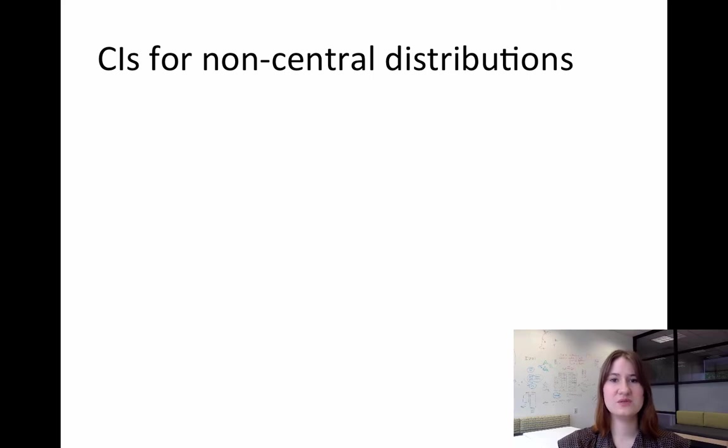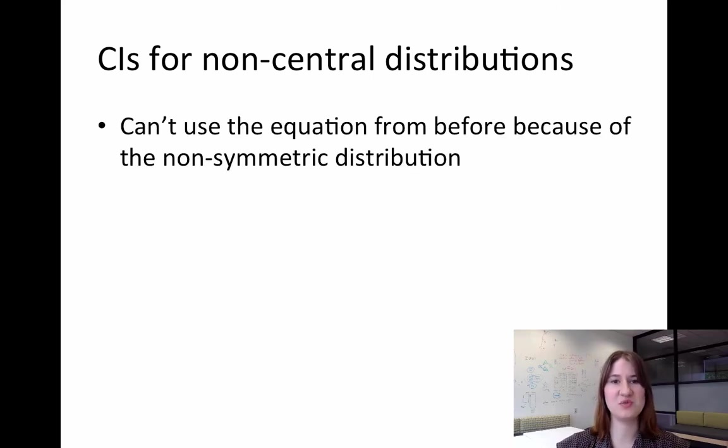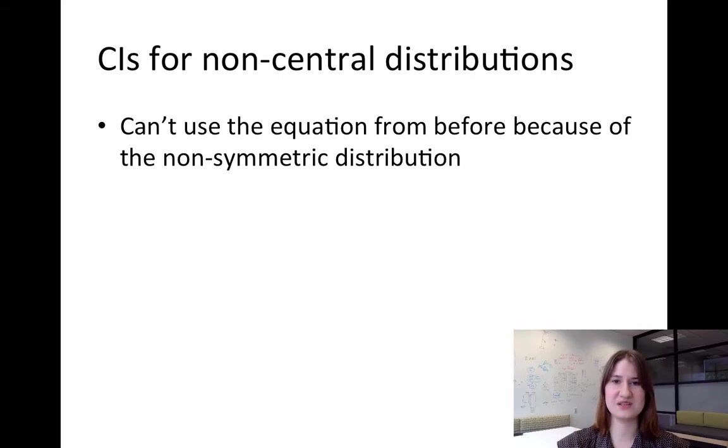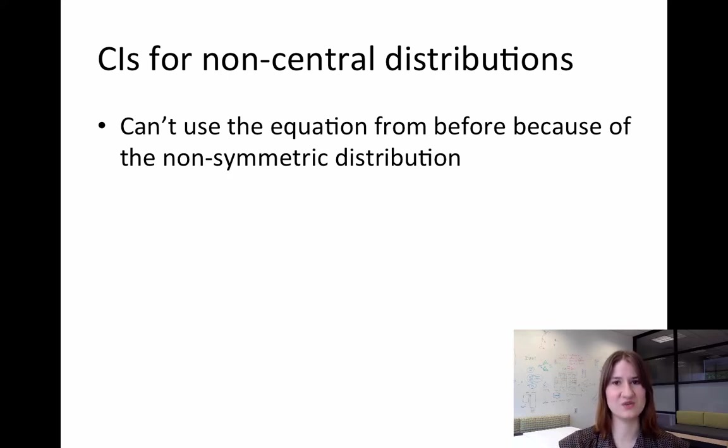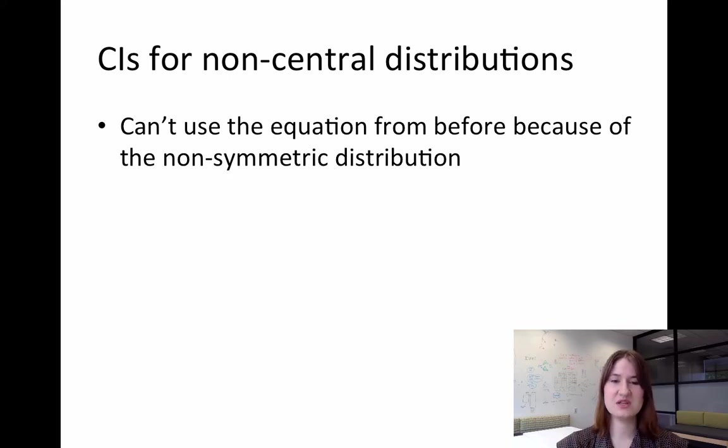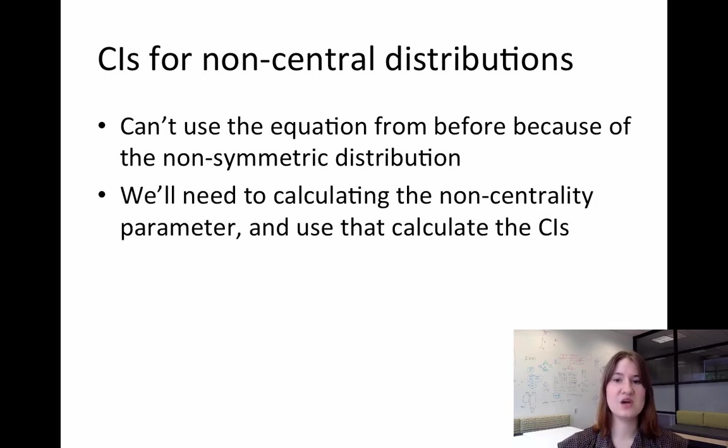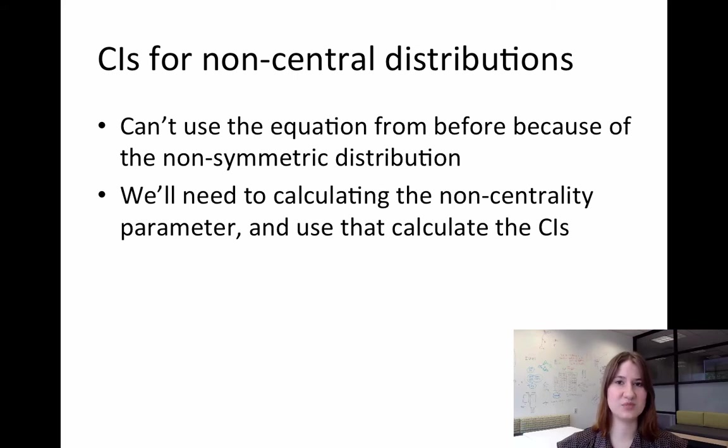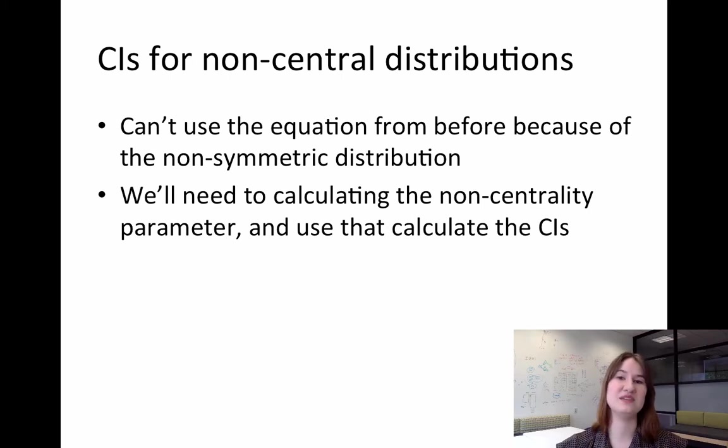And so because of these non-central distributions, that's why that equation from before won't work, because the equation assumes symmetric confidence intervals. And when the distribution is not symmetric, the confidence interval should also not be symmetric. In order to calculate confidence intervals for these types of distributions, we actually need to calculate something called a non-centrality parameter and use this non-centrality to determine the confidence intervals.